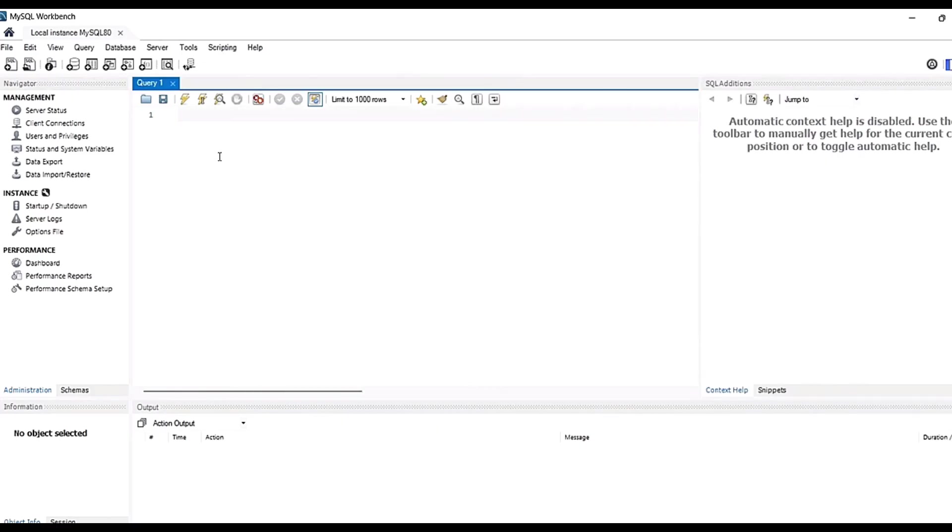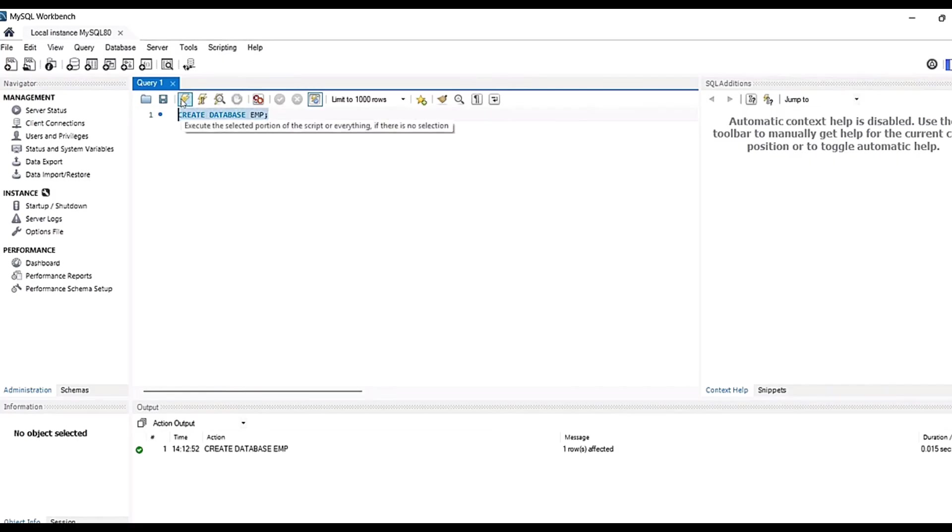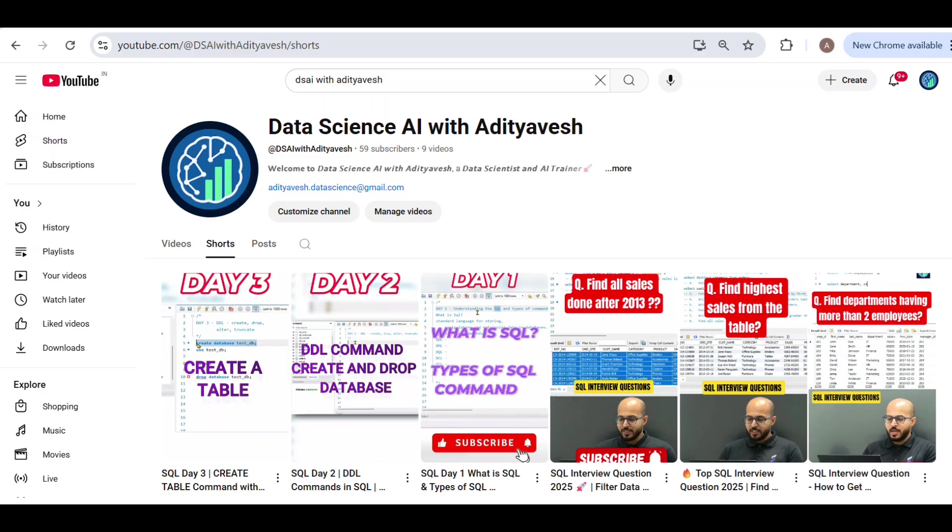That is creating a database that you can see here. Let us create database and the name of the database. So guys, this is how we do the installation of MySQL step by step.